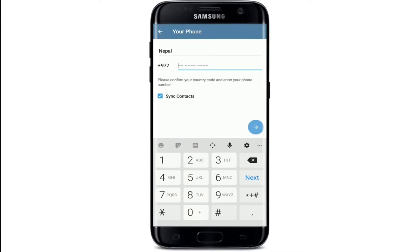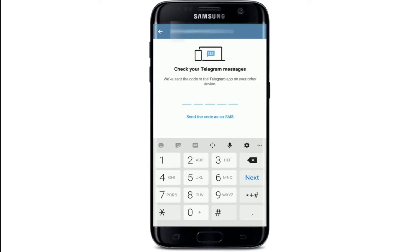Now go ahead and add a new phone number that you'd like to add on your Telegram account. Make sure to type in a valid phone number that you have access to, and tap on the Next button. A code has been sent to the Telegram application on one of your devices — simply type in the code after you receive it.